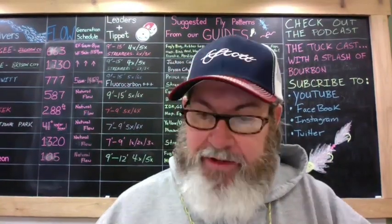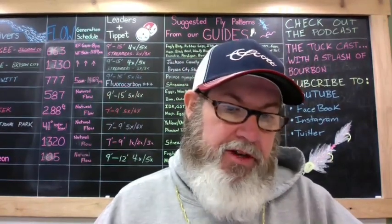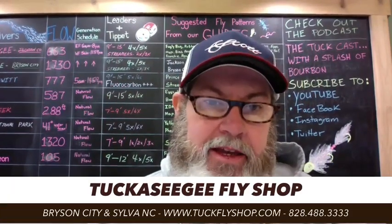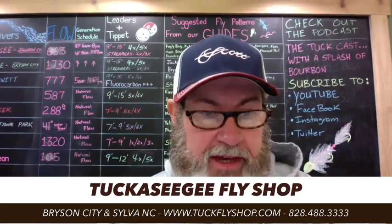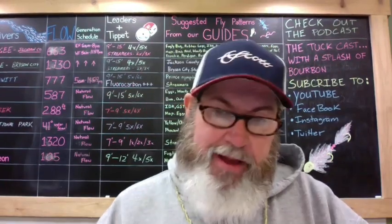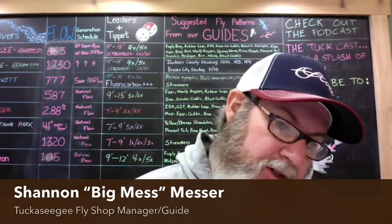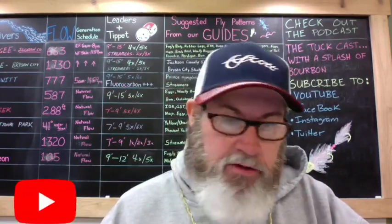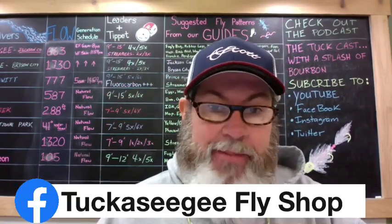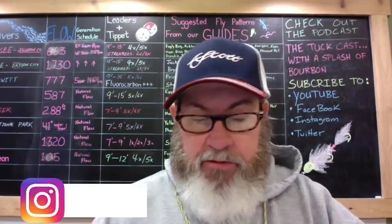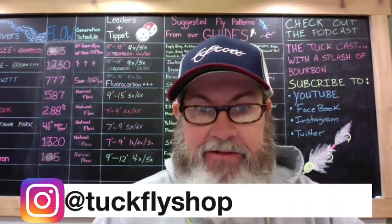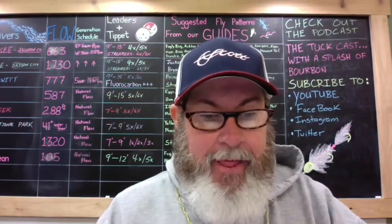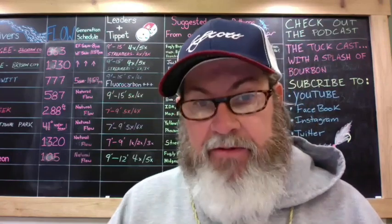Hey everybody, Big Mess coming to you here from our Sylva shop, 530 West Main Street, Sylva. I'm actually standing in front of our iMac and I'm going to go over a few things with you. We talked about on our podcast doing a video trying to educate a little bit about stream flows and things that we look at on a daily basis.